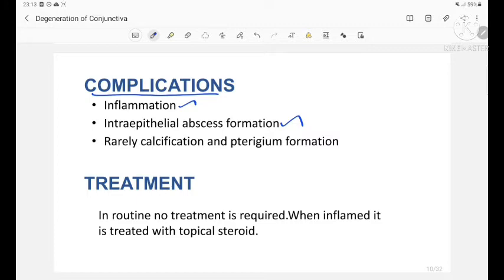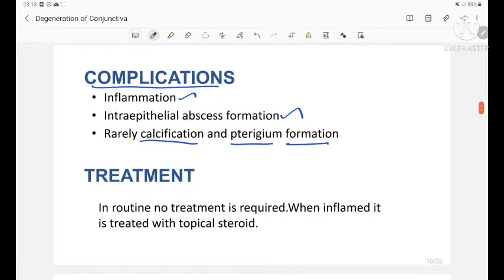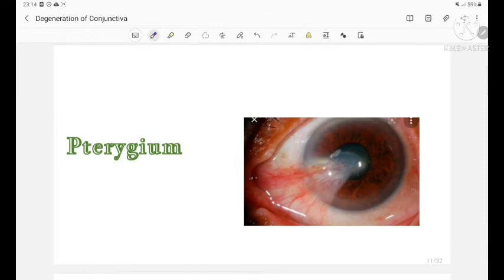Complications of pinguecula include inflammation, intra-epithelial abscess formation, rarely calcification, and it can lead to pterygium formation. Treatment: in routine, no treatment is required, but when it is inflamed it is treated with topical steroids. The second condition is pterygium.